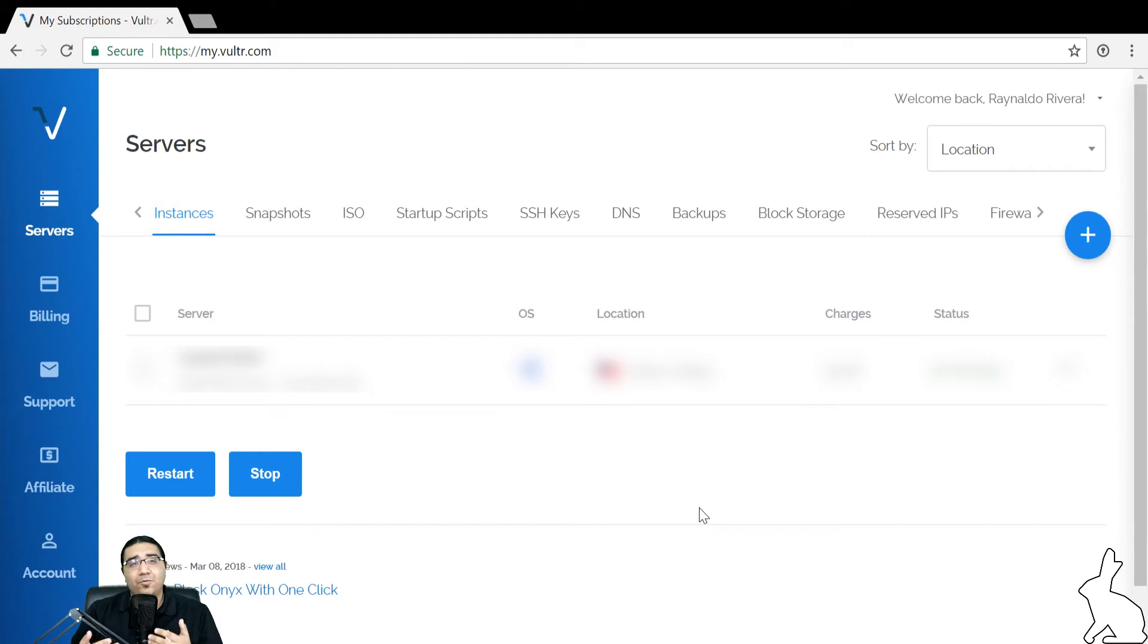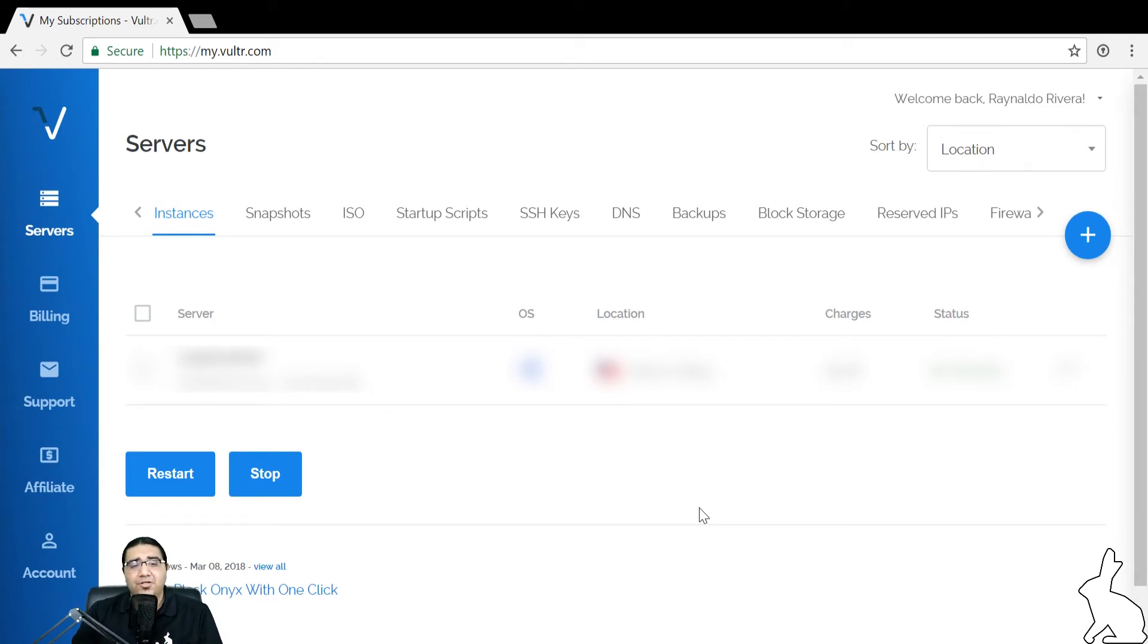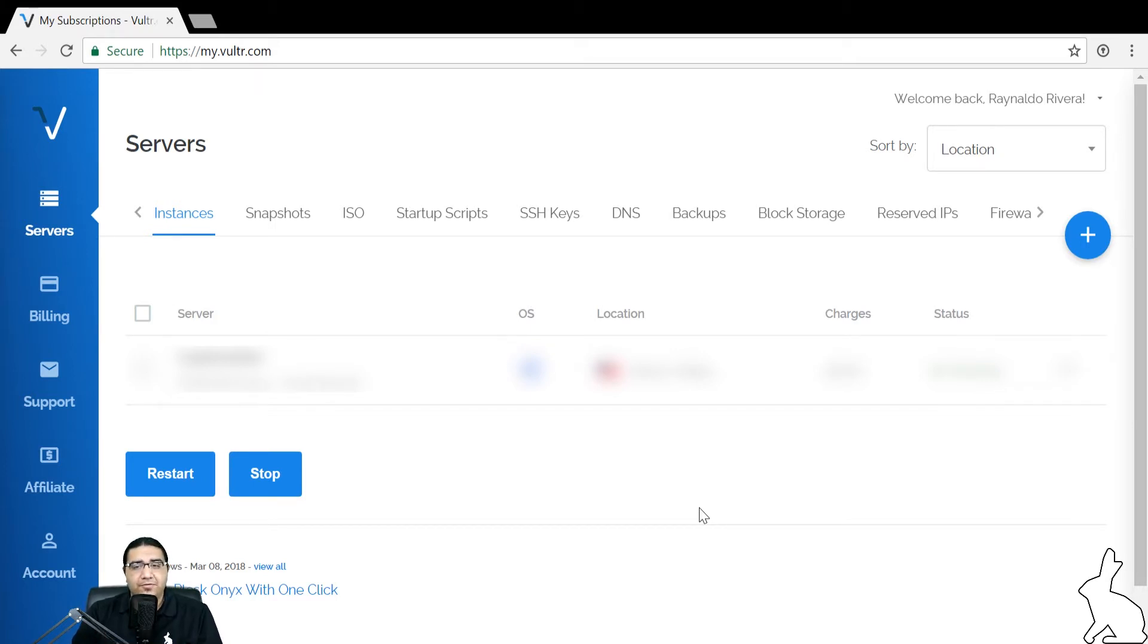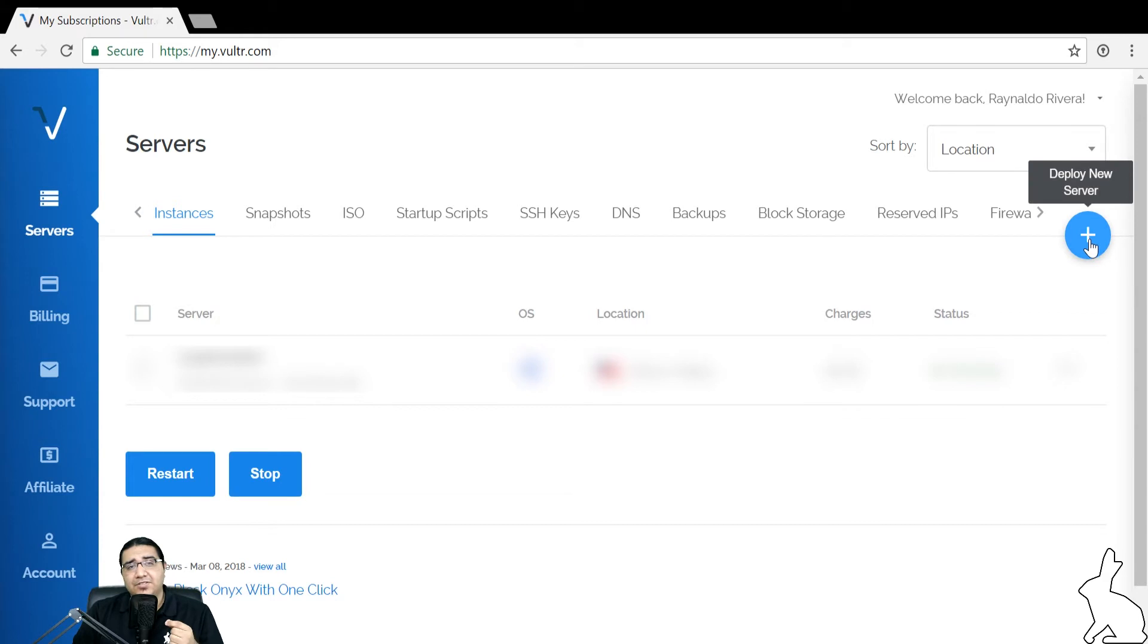Once you've created a Volter.com account and logged in, you'll be taken to the main dashboard page, and this is where we're going to create our virtual private server. In the right hand corner, you'll see a blue circle with a white cross. If you hover over it, it says deploy new server. Let's go ahead and click that right now.